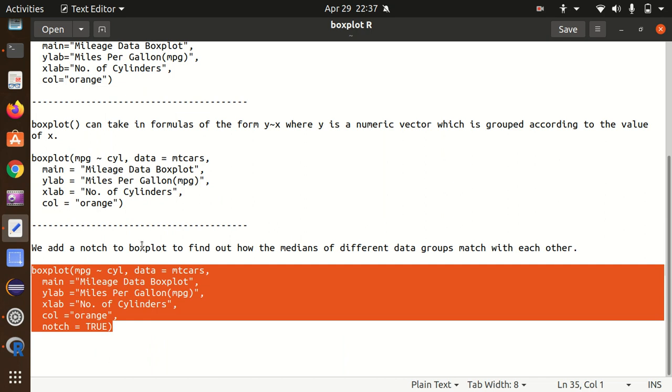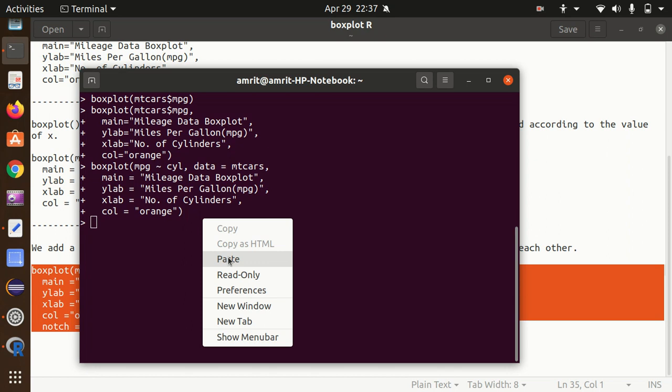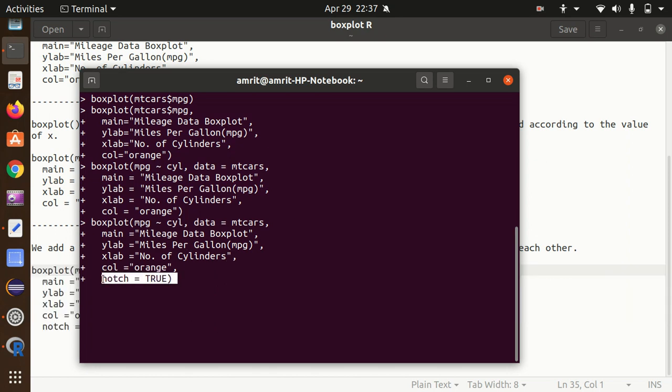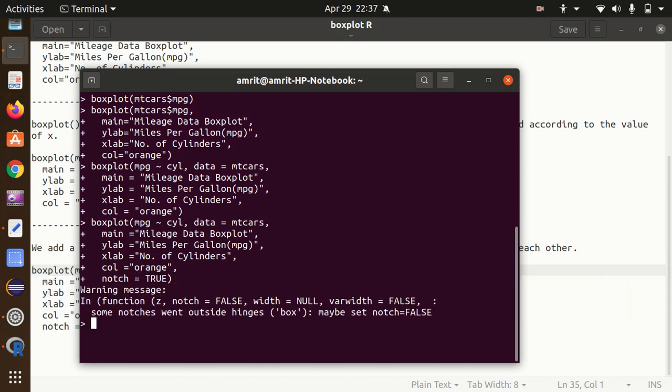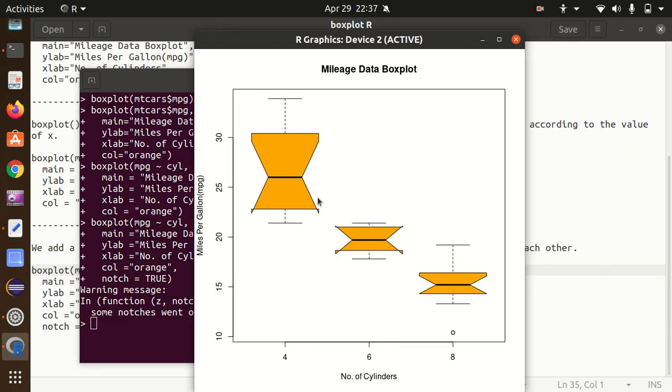Now let's see what change we will have with this notch parameter. I'm pressing enter here. You can see we got notches available. The box plot got narrowing down around the median, and as per the statistical information, it represents the confidence interval of the median.